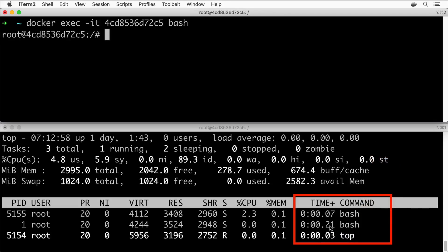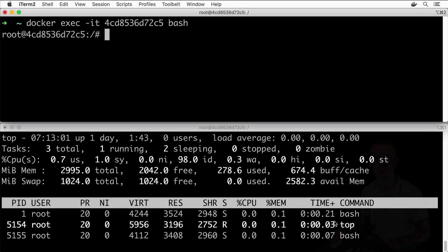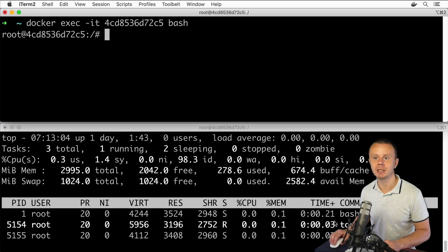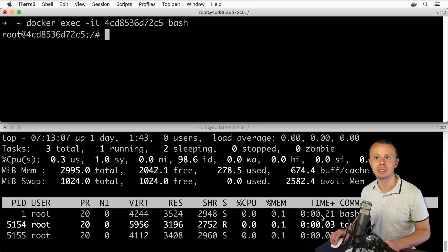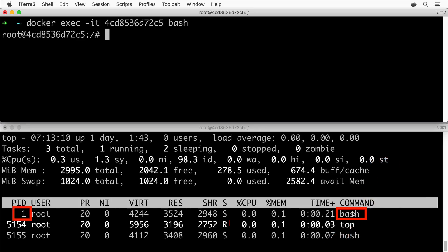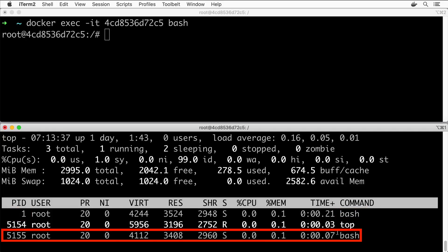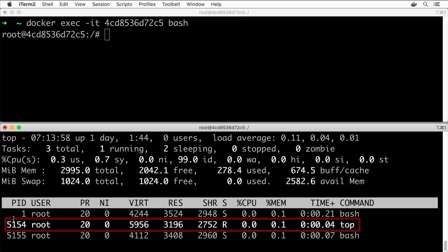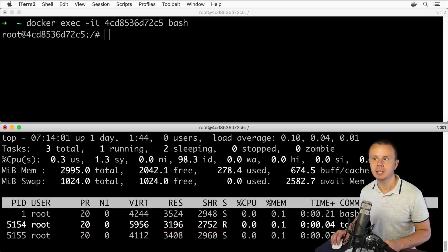I immediately see an additional bash process here in this table. That means that now there are two different bash processes running in this Linux computer. Notice that this bash process has process ID 1—it is called the root process—and this bash process has ID 5155, the next number after the one assigned to the top process. That's how you're able to monitor processes in real time.